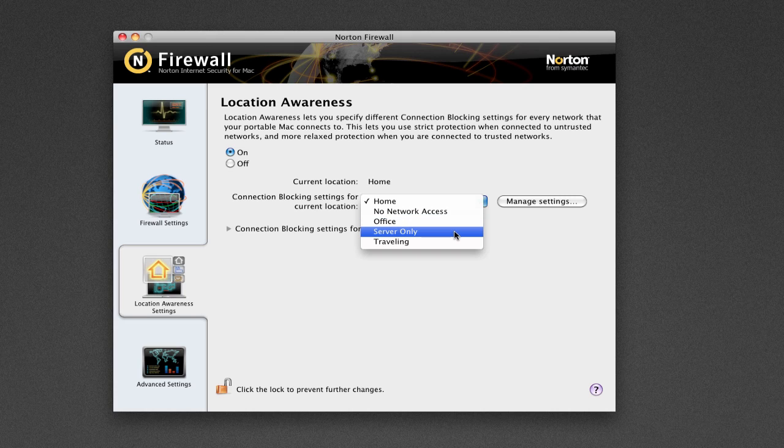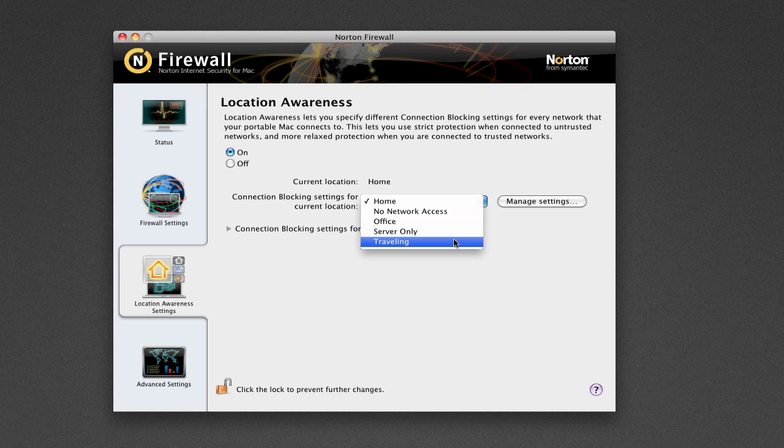You've also got the Server option if you're actually running a server, and Travelling. Now, Travelling is going to be an awesome feature for people who just pack up their MacBook Pro, or their MacBook, or any sort of laptop. It's just great if you pack up your laptop, you go overseas, or to another city, or another country, and you're bound to connect to just any random networks, which your computer might not be used to. And these are the perfect settings for it.